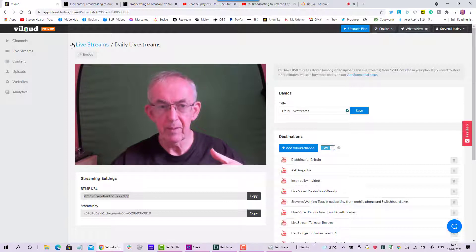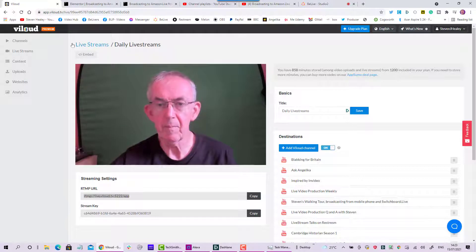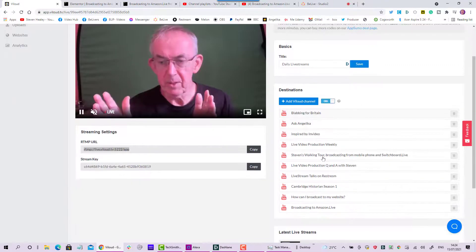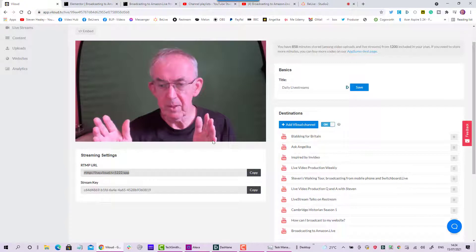Whilst you're live, Vialoud will make a recording that you can download afterwards once the broadcast is finished. Your website will revert back to the original playlist as soon as you've finished, until you go live again. There's no limit to the number of places you can embed this web player — you can embed it in your own pages. I've got seven shows a week so it's embedded in all seven. You can embed it on other websites — your own websites or your contacts' websites.